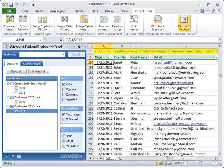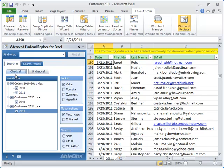You can see that we have opened three workbooks: Orders 2010 and 11, Customers 2010 and Customers 2011. But we want to search only on two of them, so we click Check All to select all workbooks and unselect the one we don't want to search in.